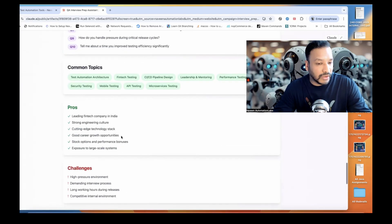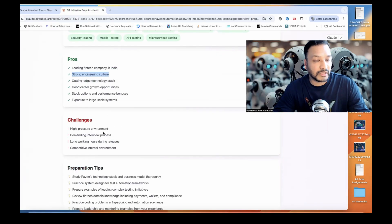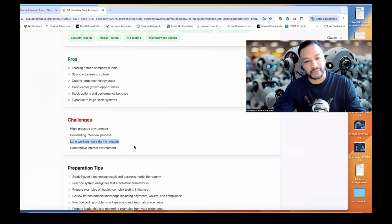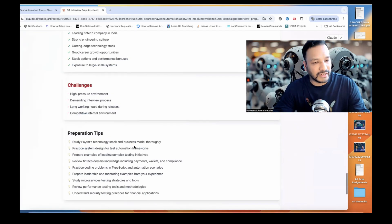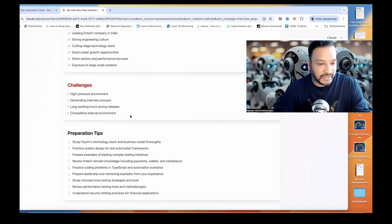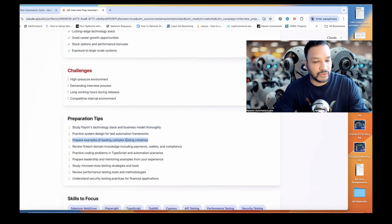These are the common topics they generally focus upon: test automation, architecture, security testing, mobile testing, API testing. These are the pros and cons — like leading FinTech company in India, strong engineering culture, good career growth. Challenges include high work pressure environment, demanding interview process, long working hours during releases, and competitive internal environment. Preparation tips include: study Paytm technologies and business model thoroughly, practice system design for test automation frameworks, prepare examples of leading complex testing initiatives.